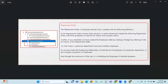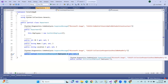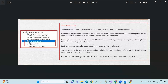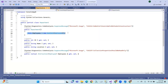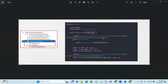So as we have made the foreign key relationship to hold the list of employees of a particular department, it also includes the property Employees of a collection type. Through the constructor of the class, it is initializing the ICollection Employees property.